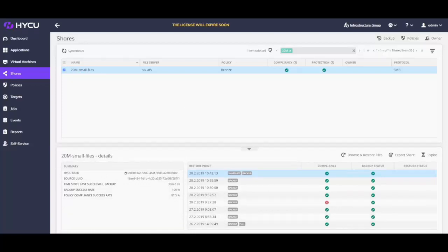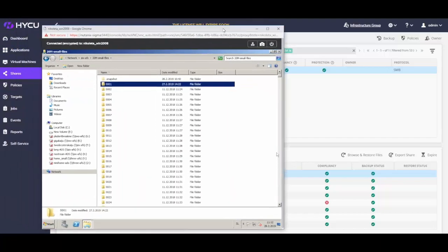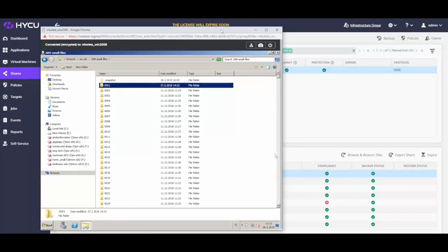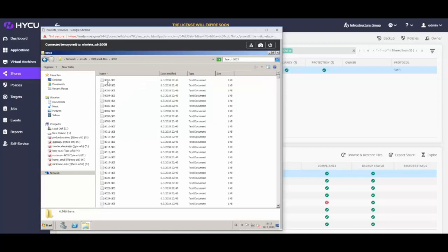As you can see, we have already performed a full and number of incremental backups. So, let us now add a single file in the Nutanix files share and start a new backup manually.